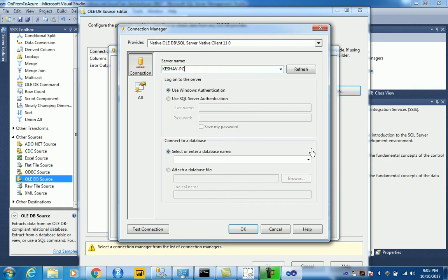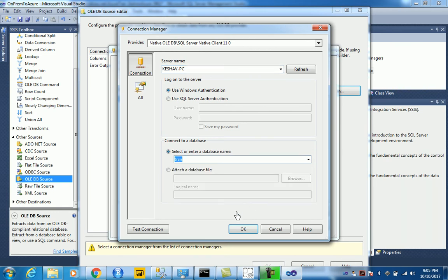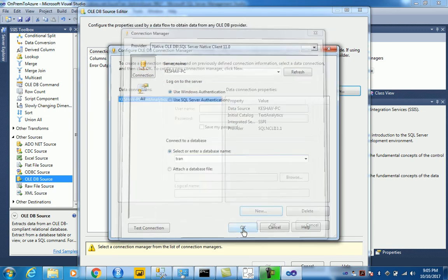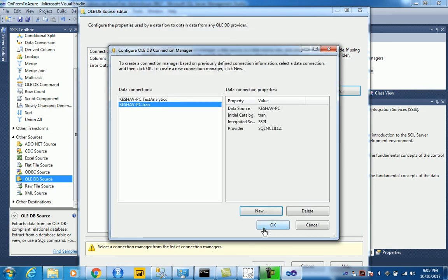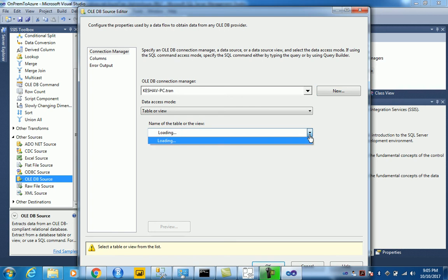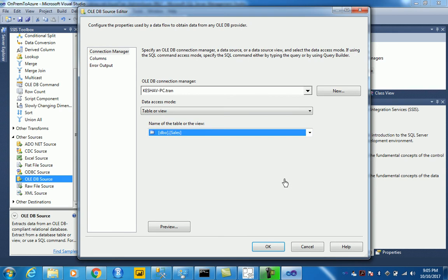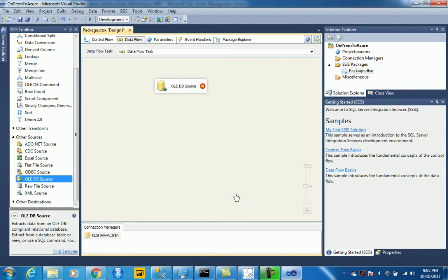And then let's use the database that we have, tran, and say OK. And then from the tables, we will simply load the table that we have, our sales, and that would be it. That would form our source.